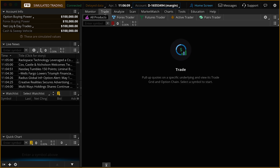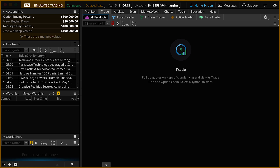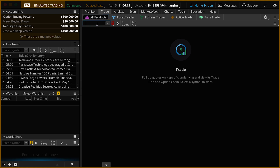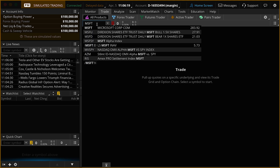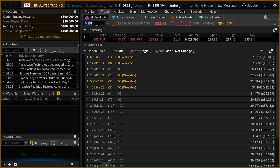Come up here to the Trade tab. We're going to go here to the All Products sub tab, and you'll notice the symbol box is asking us to enter a symbol. I'm going to click in there, go ahead and type in Microsoft — MSFT for this example — press enter on your keyboard, and that's going to pull up our option chain.